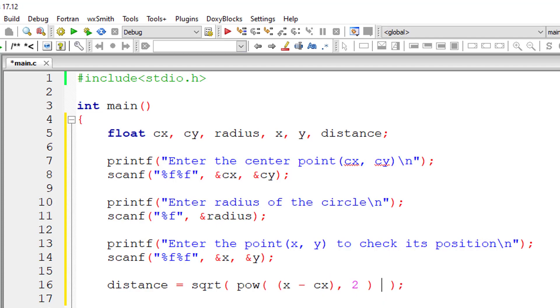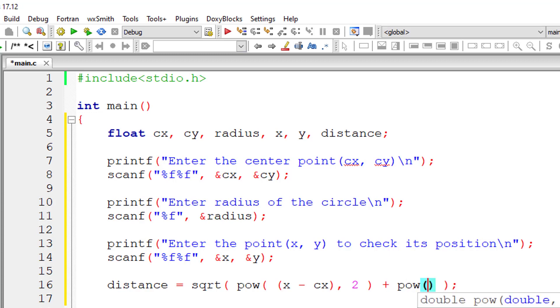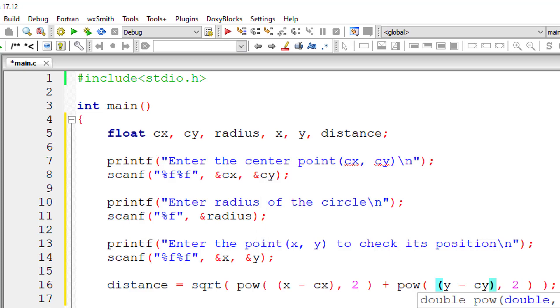Plus pow of the distance from y to cy, that is calculated using y minus cy whole square. This is the formula.